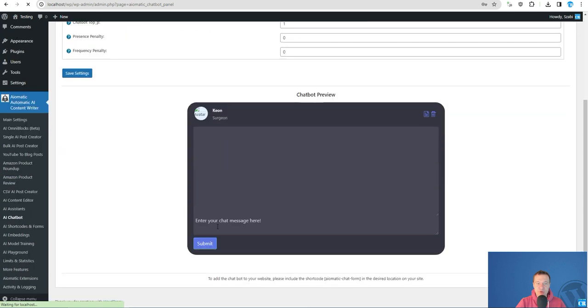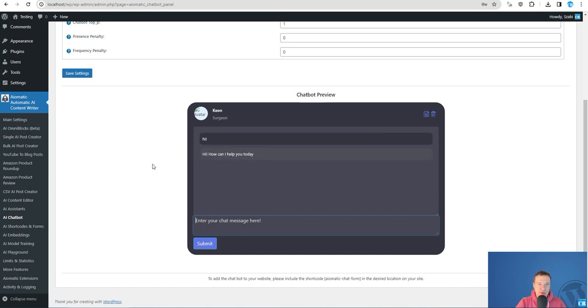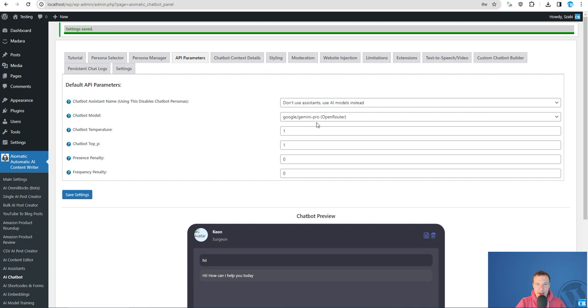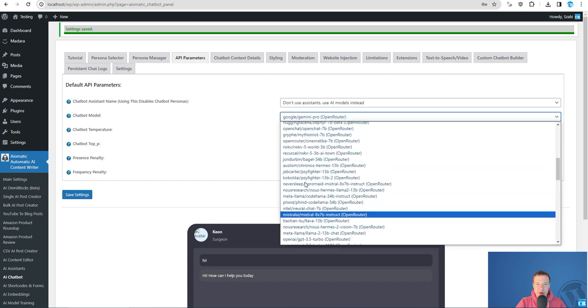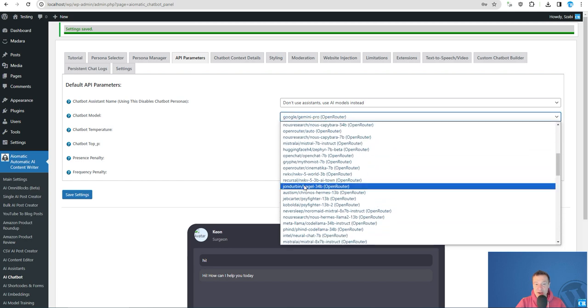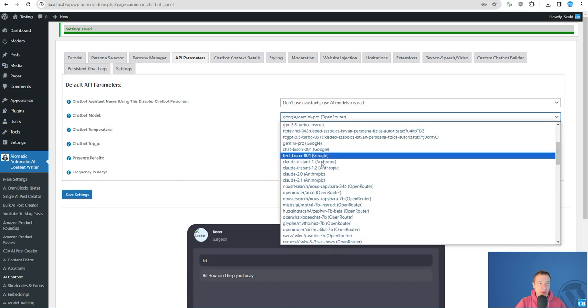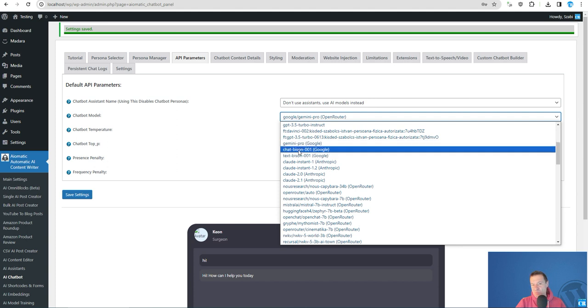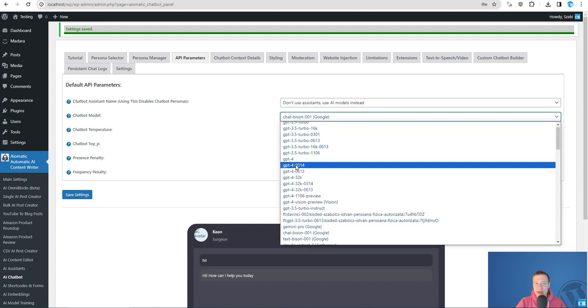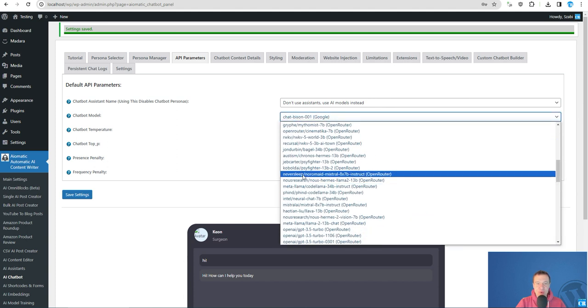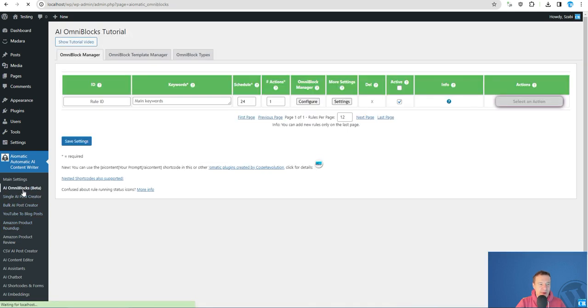Hi, how can I help you today? So yeah, the Gemini Pro responded, and we can switch this to chat bison or we can leave it as it is. But keep note that this would be a very powerful feature.